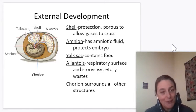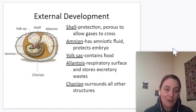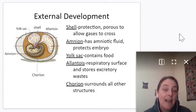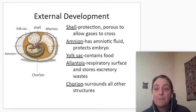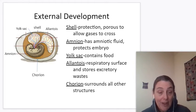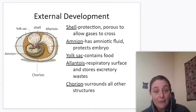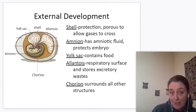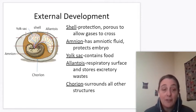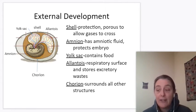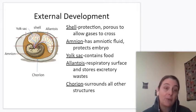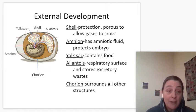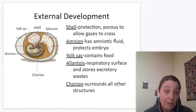Last time we talked about internal versus external fertilization and development, and the different strategies of either producing a lot of offspring but having a big risk of loss, or having very few offspring and taking really good care of them. Now we're going to turn our attention to development.